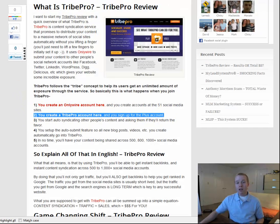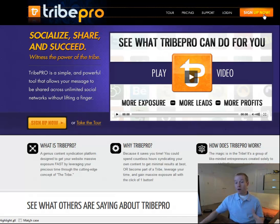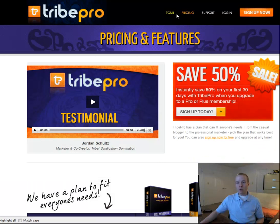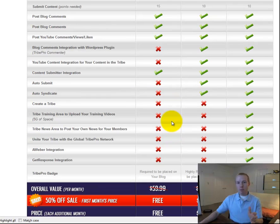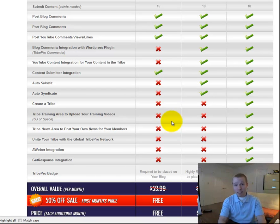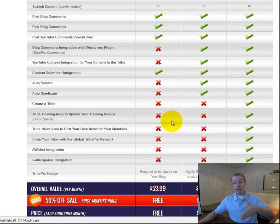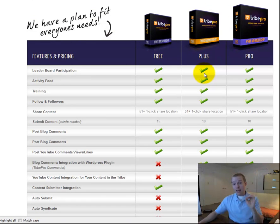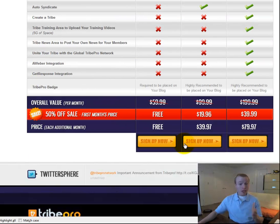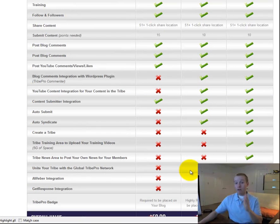Step number two: you want to go ahead and create a TribePro account. Click the link, you'll be taken to TribePro, then click Sign Up Now. You'll have to choose which package you want. If you really want to fully use TribePro and get the most out of it, you're going to want to sign up for the Plus account. With the free option, everything is not going to be automatic — you'll literally have to log in to TribePro every single day and manually share people's content, which will take a lot of time. Save yourself time and energy and get the Plus account. I recommend going for the Plus account.